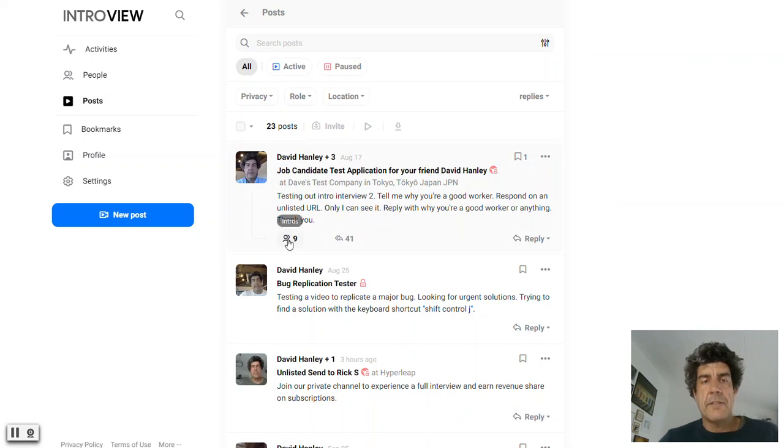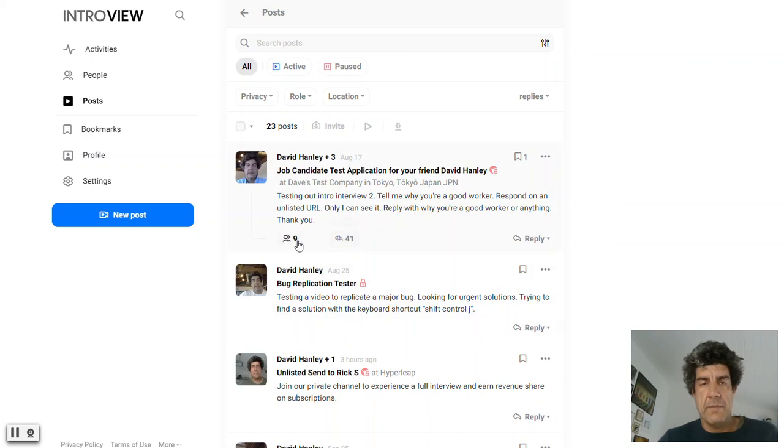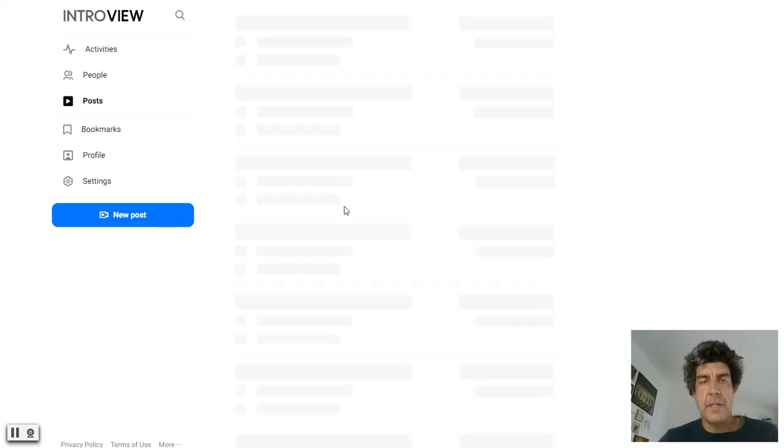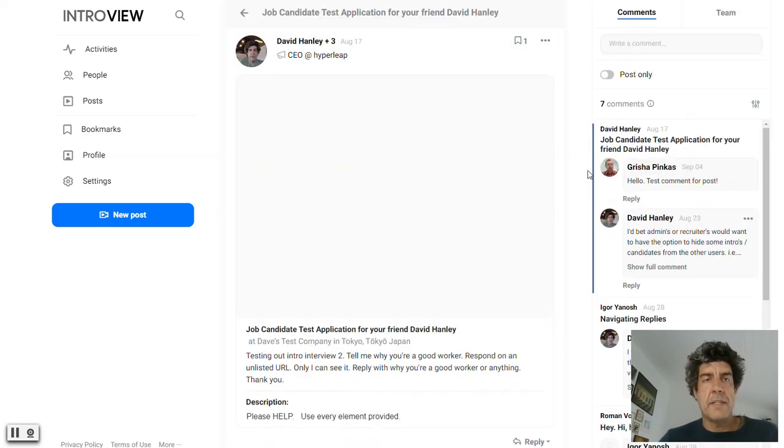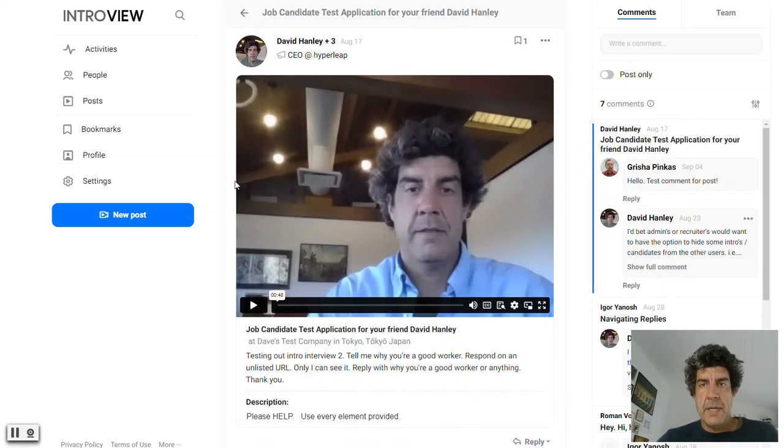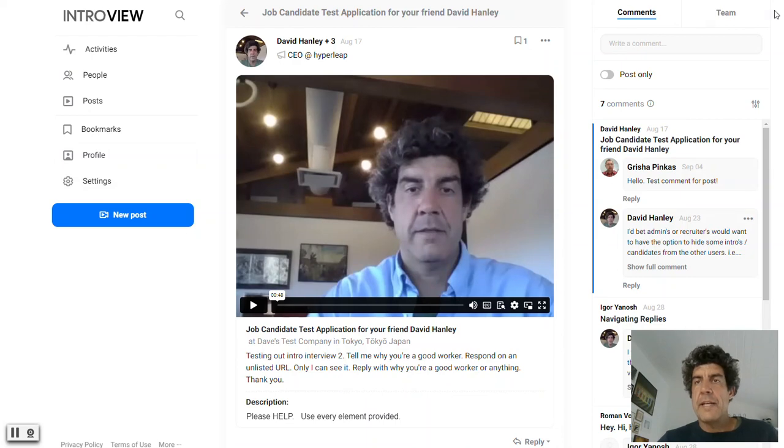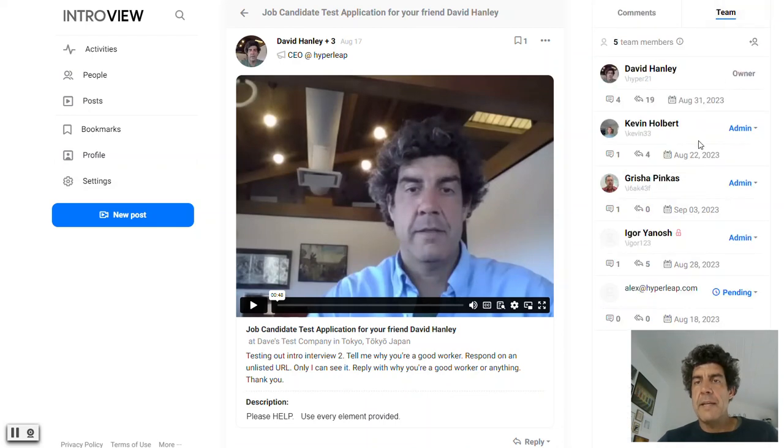And then right here, this one has nine replies and 41 total interactions. So I go into this post and over on the right side of here is my team, those four people.